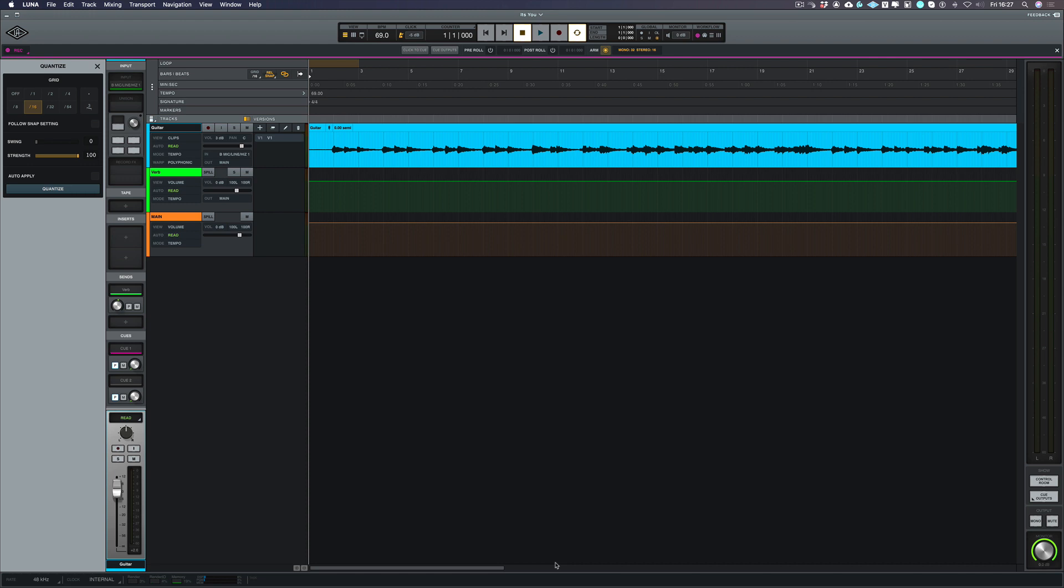Hi, I'm Paul from Production Expert. In this series of videos we're showing you how to record your first song in Universal Audio's LUNA software.